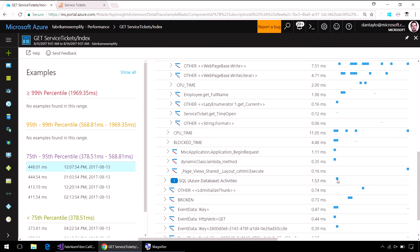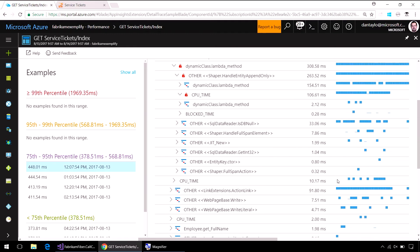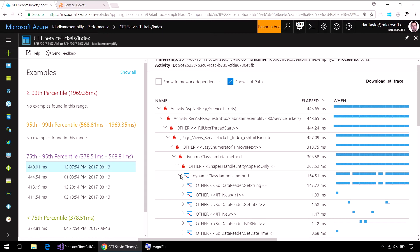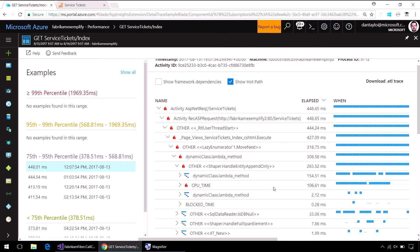People always tell me it's the database that's usually the problem for performance, but in this case that's not true. Looking at the code here, the thing that expands right out to the biggest item in the list is this handle entity append-only item. If I expand this here, it shows me how much of this item was spent running on the CPU — which is about 106 milliseconds. We're all about asynchrony with asynchronous web requests, but if you see time spent on the CPU, that's really bad for scalability, because only one request can be using the CPU at a time.